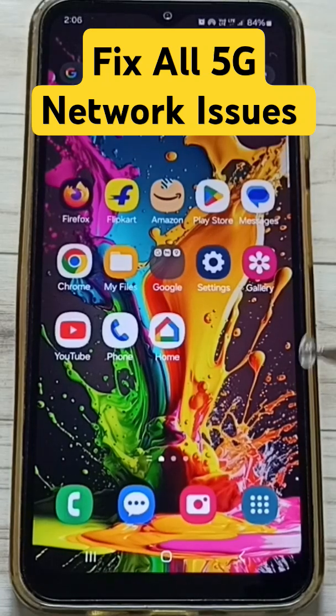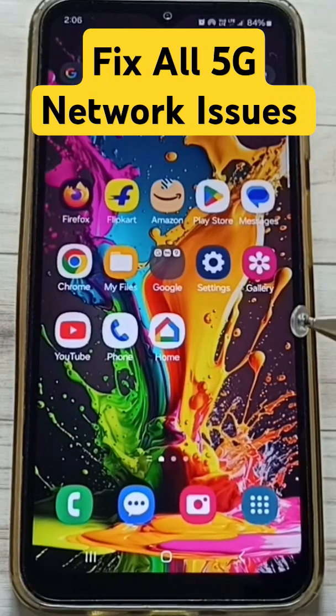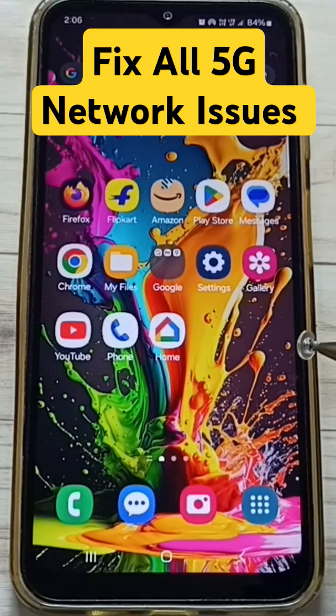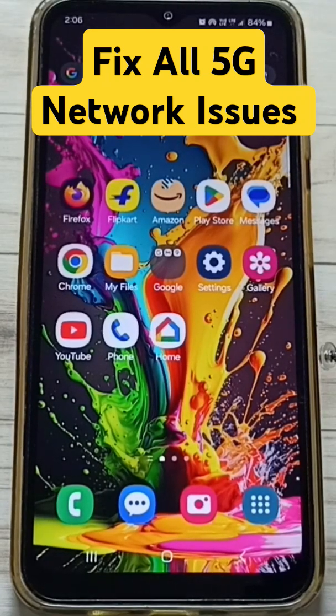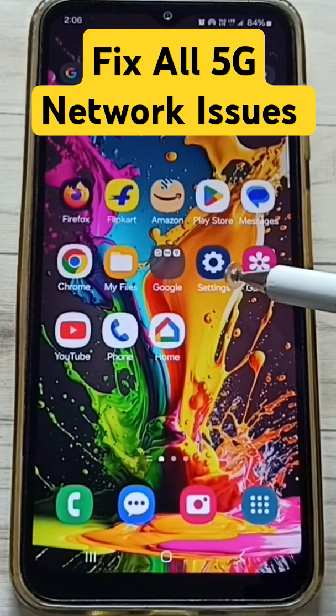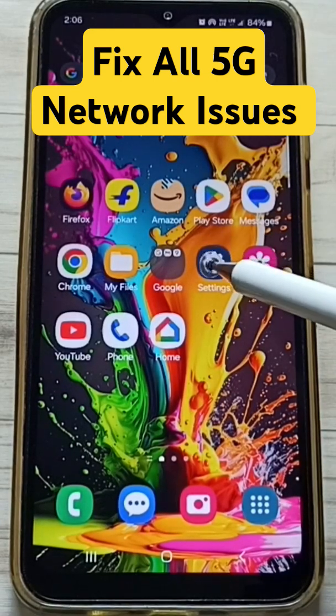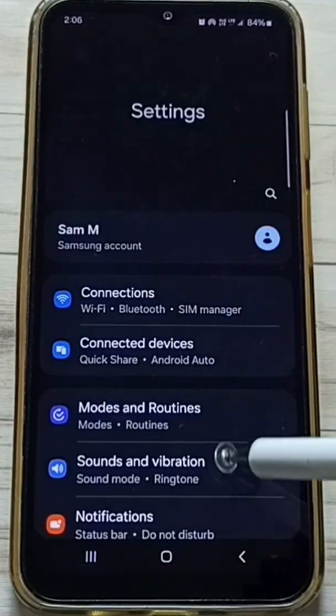Hi friends, this video shows how to fix all 5G network issues. Please subscribe, like, and share the video. Go to Settings and tap on the Settings app icon.